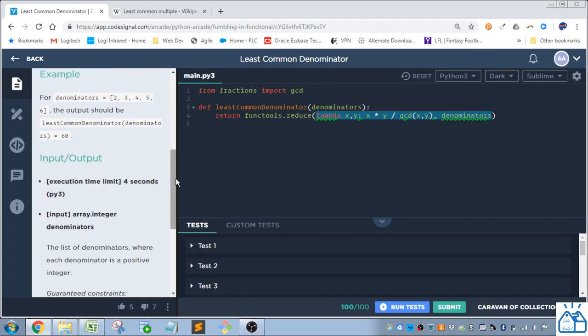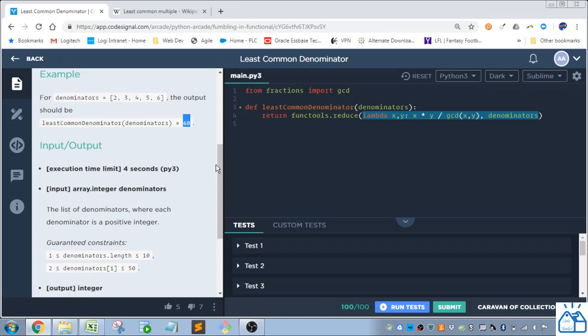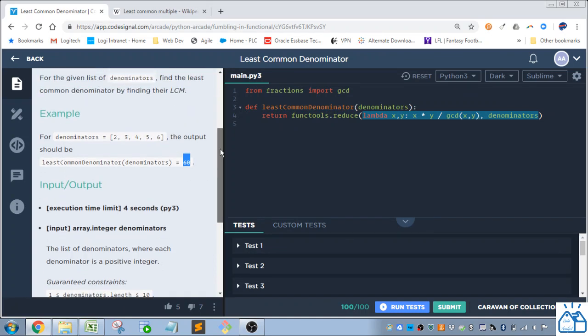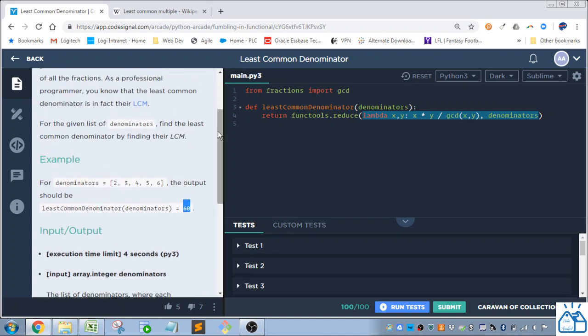So they give you an example here. So they give you a list. And then they say, once you apply it, the least common denominator is 60, which is kind of unhelpful, because you don't know what's going on.